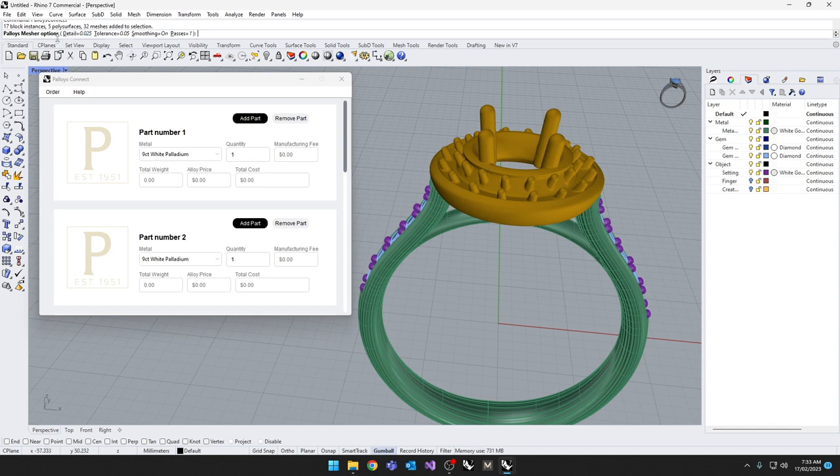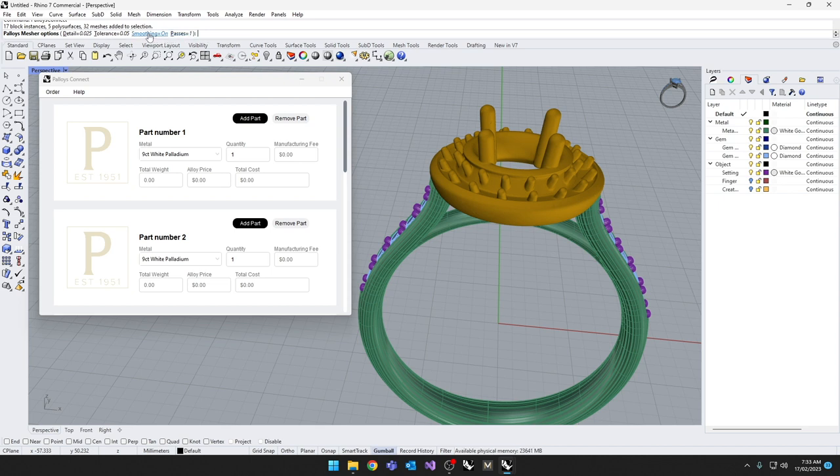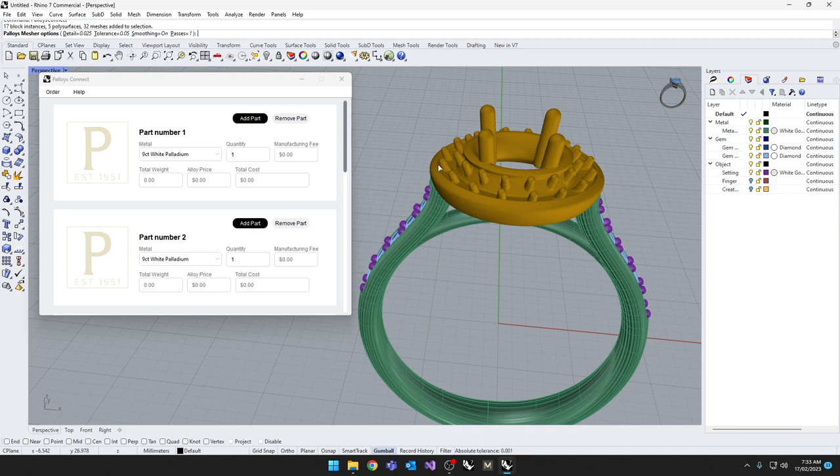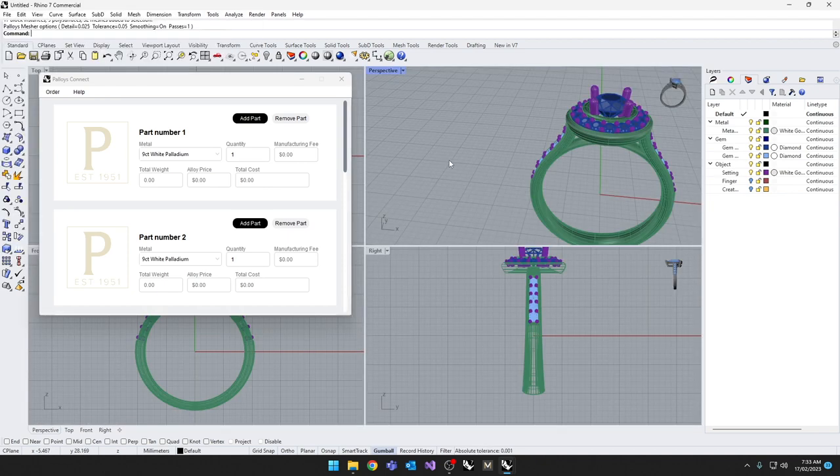Alternatively, on the command line, you can have a look at the options. You're able to turn the smoothing on or ask for a higher resolution definition between the parts. Otherwise, most of the time, just press enter.